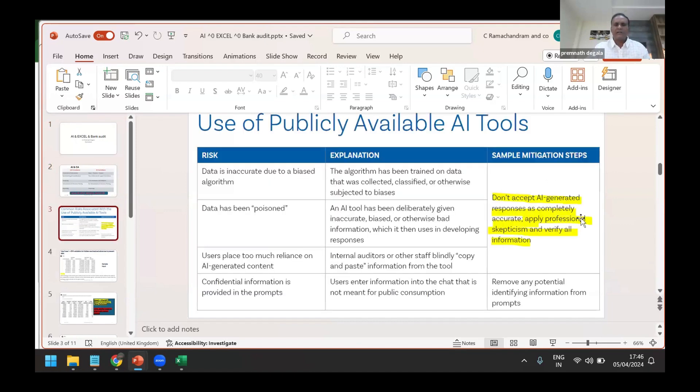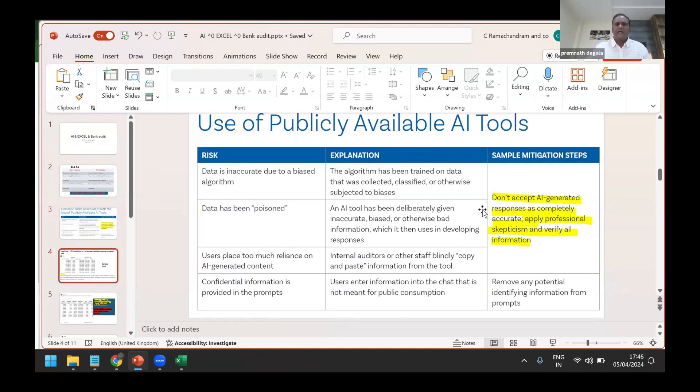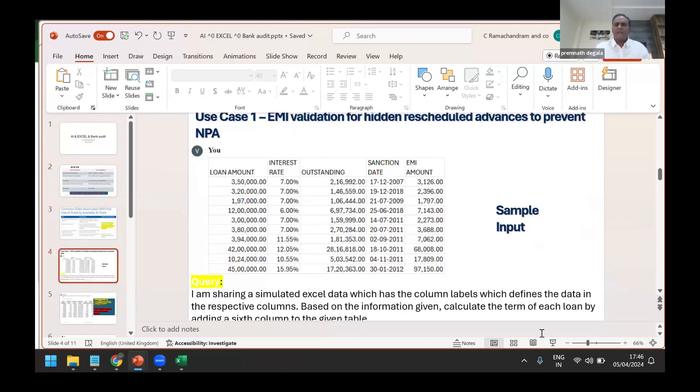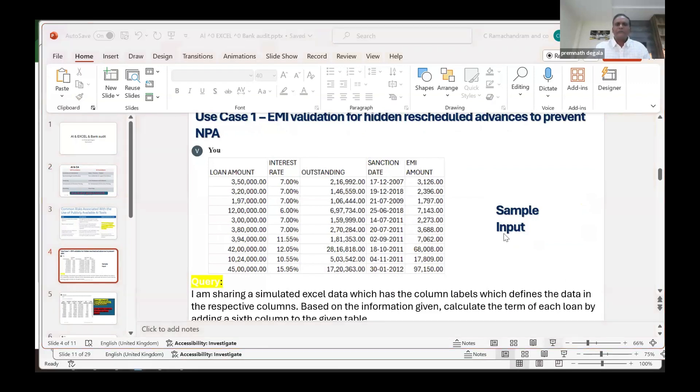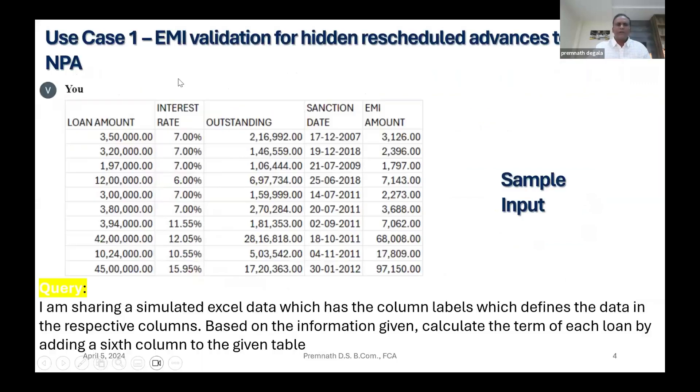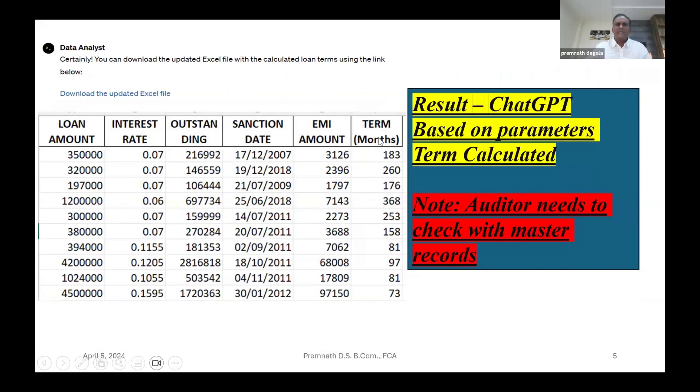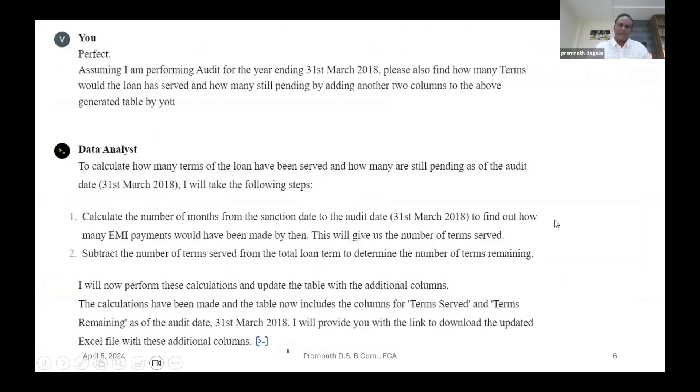That is very important. I just revise what I've done. So I have given a sample input. Now it has given the term. Now auditor needs to check with the master record. Time up. Yeah, sorry. Thank you very much for your patience, please.